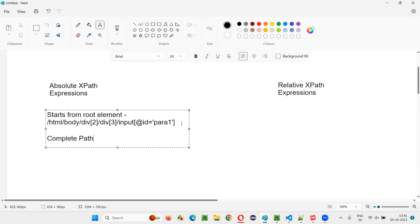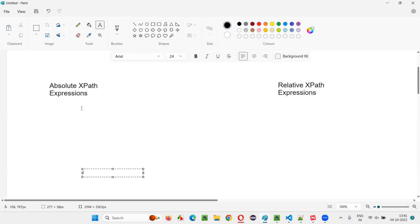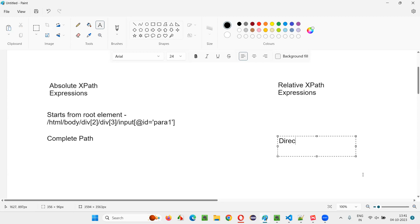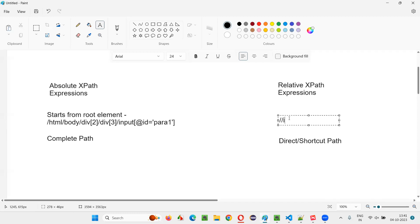Coming to relative XPath expressions — we don't have to give the complete path. Instead, it is a direct or shortcut path. For the absolute XPath example shown, we can write a relative XPath like this: //input[@id='para1']. So it is short and very simple.